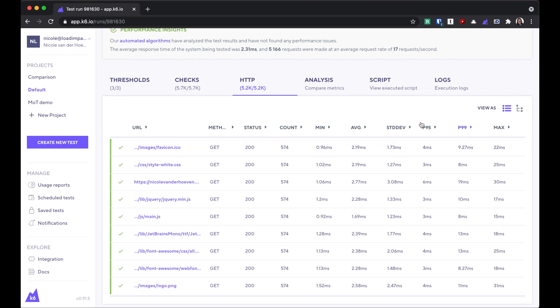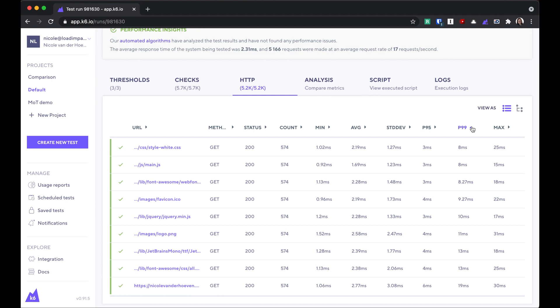One thing I like to do is sort this table by the 99th percentile response times. You can sort by ascending or descending order. That way you can see quickly which requests had the highest response time.